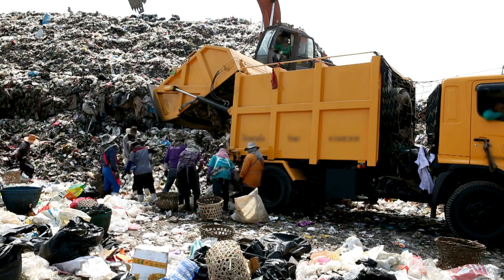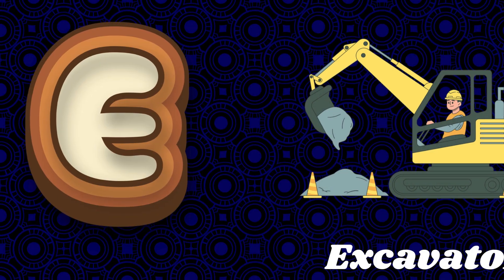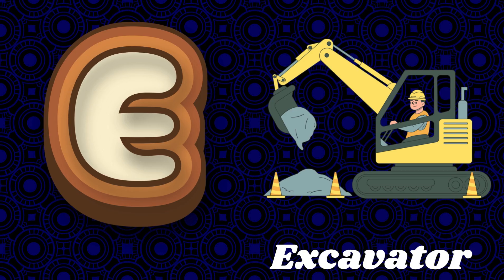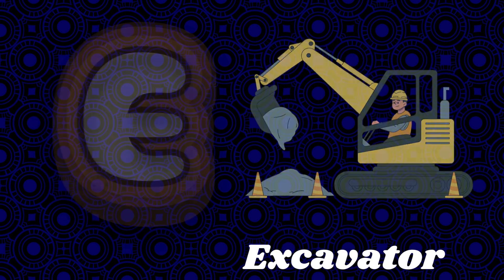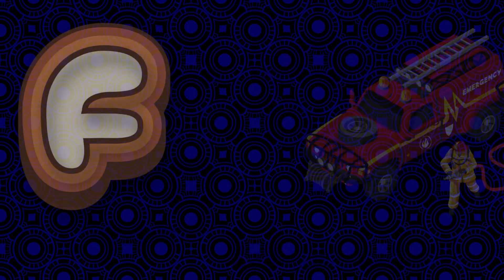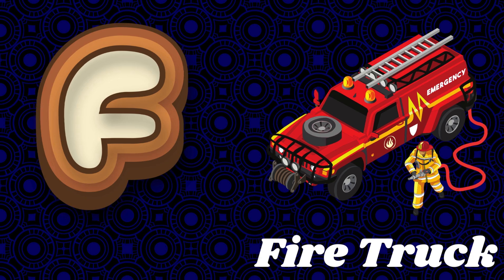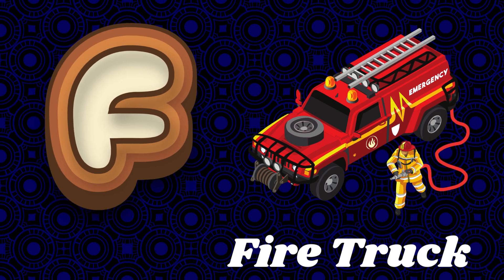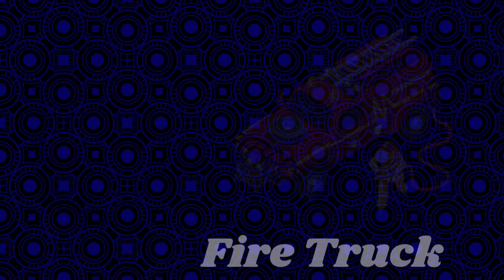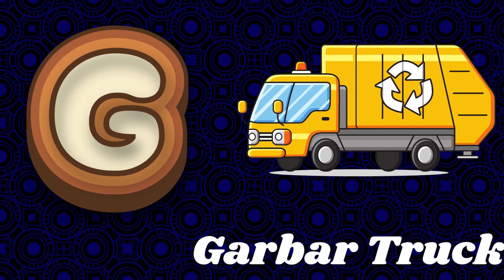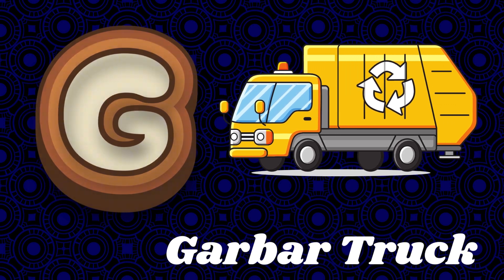E is for excavator. F is for fire truck. G is for garbage truck. H